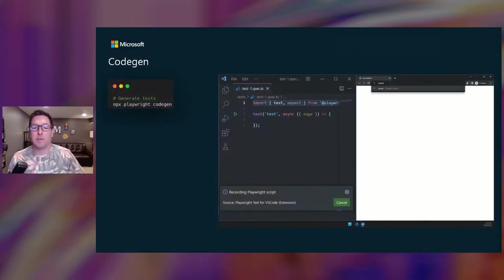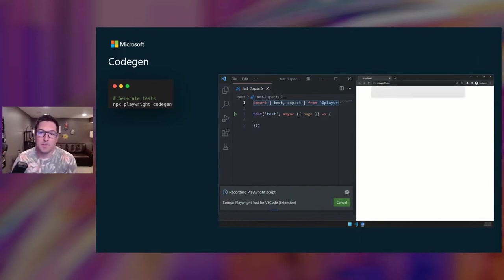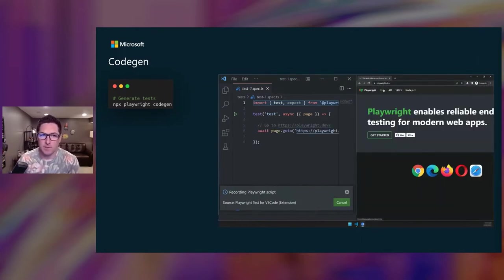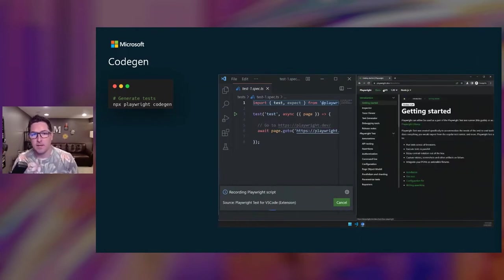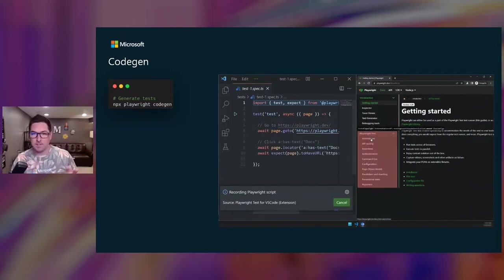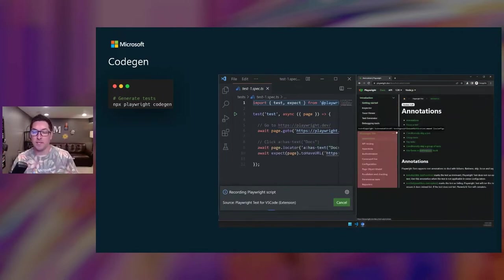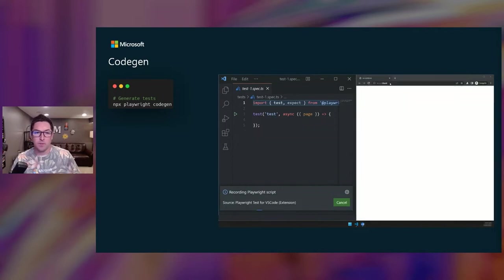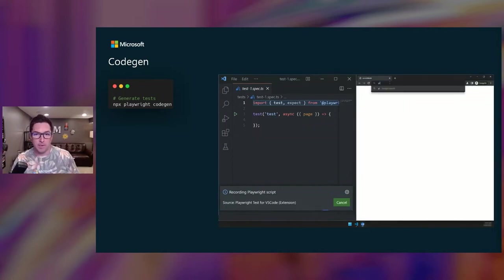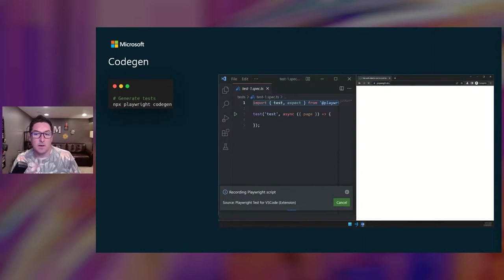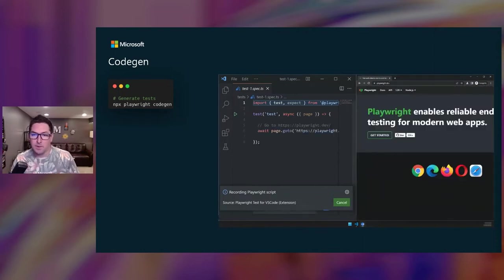So Playwright comes with the ability to generate tests out of the box. In the GIF, you can see I have this site I want to test on the right. And as I click around, it spits out the generated code in a new test file on the left. So you can kick this off using the record button in the VS Code extension, or you can choose to run it from our CLI.